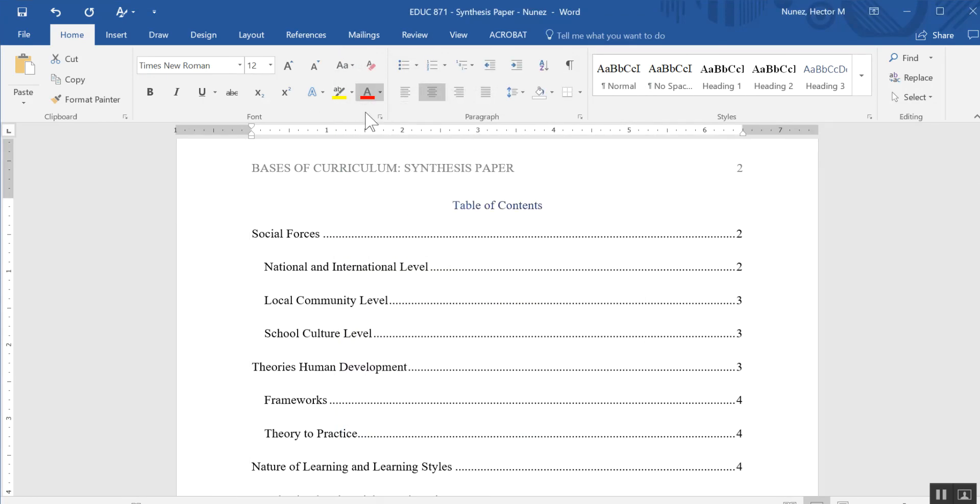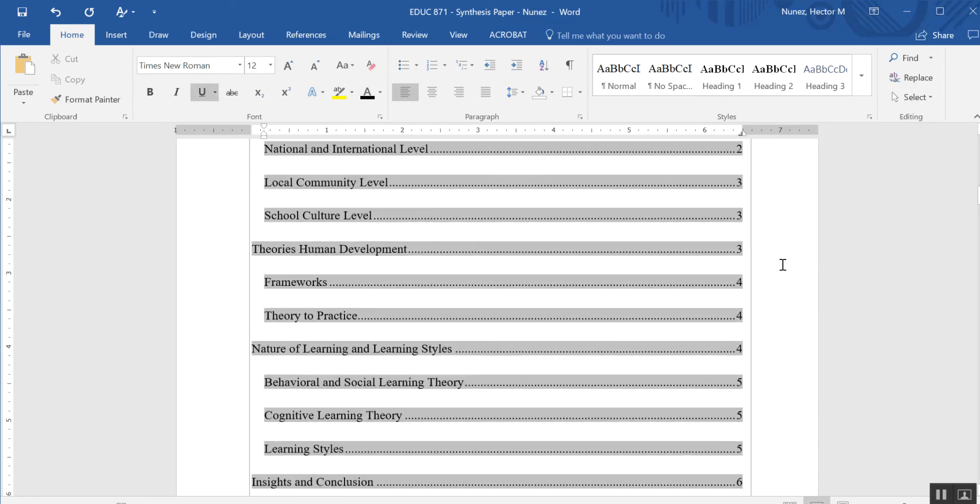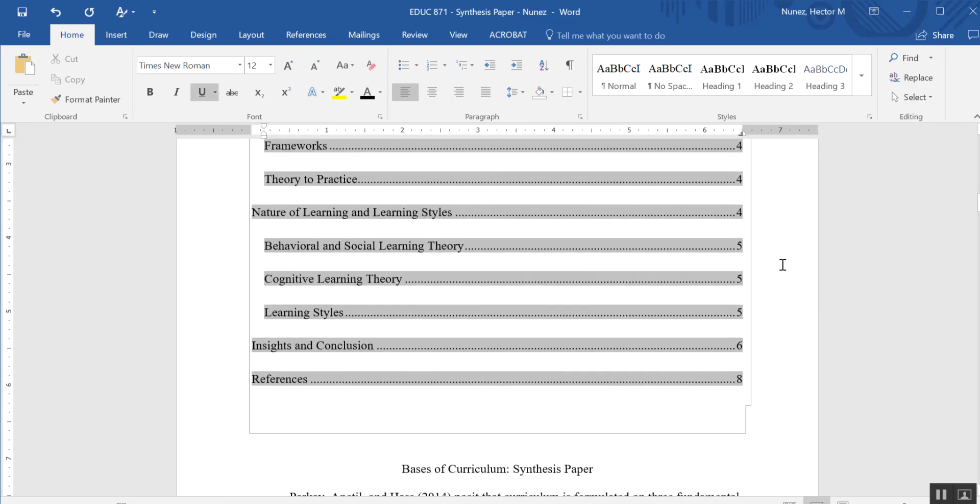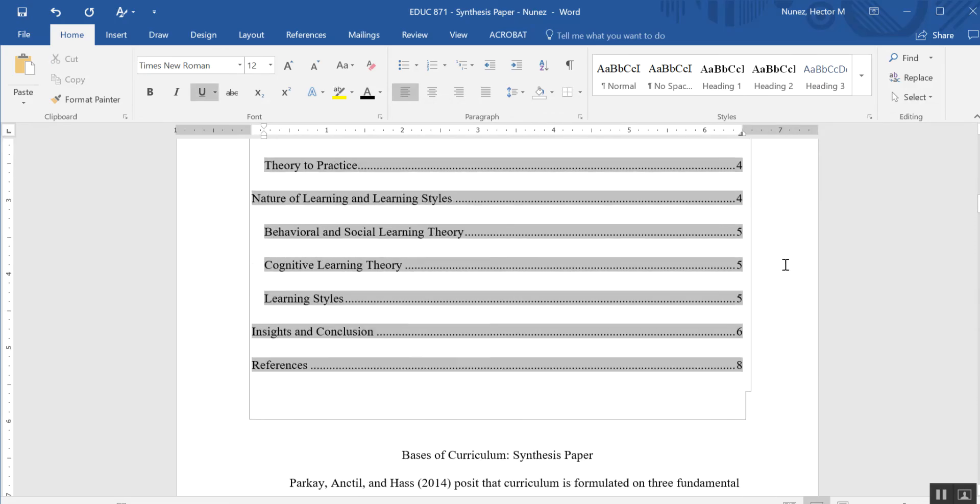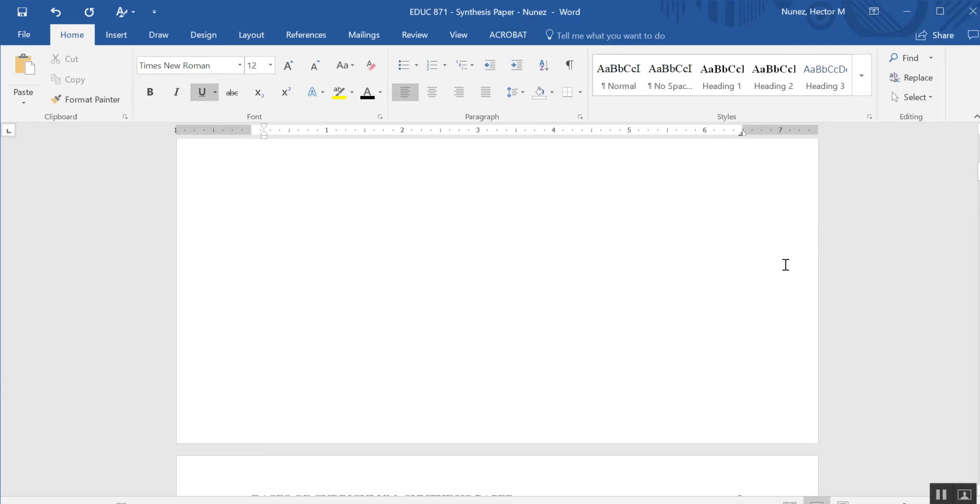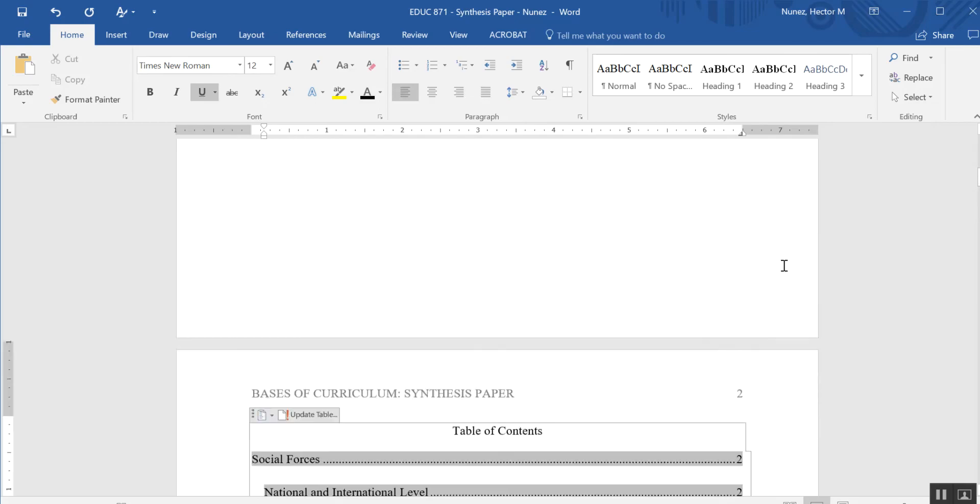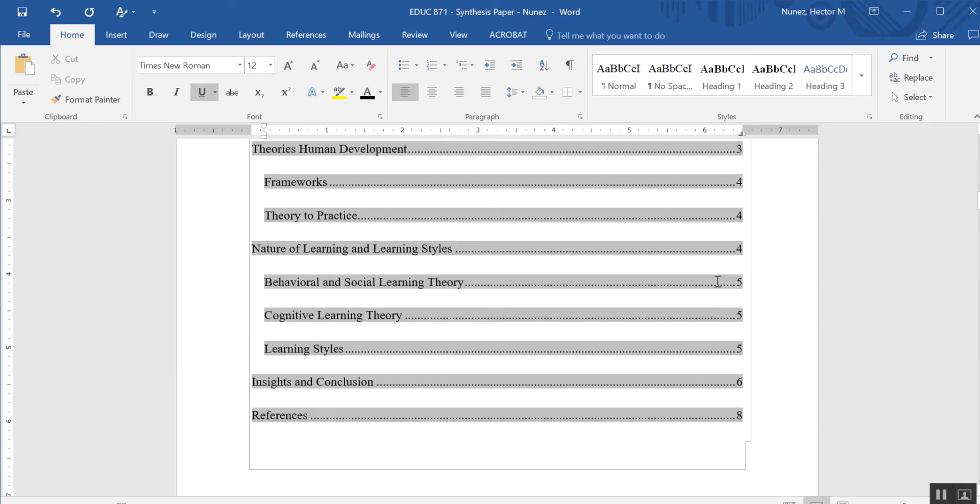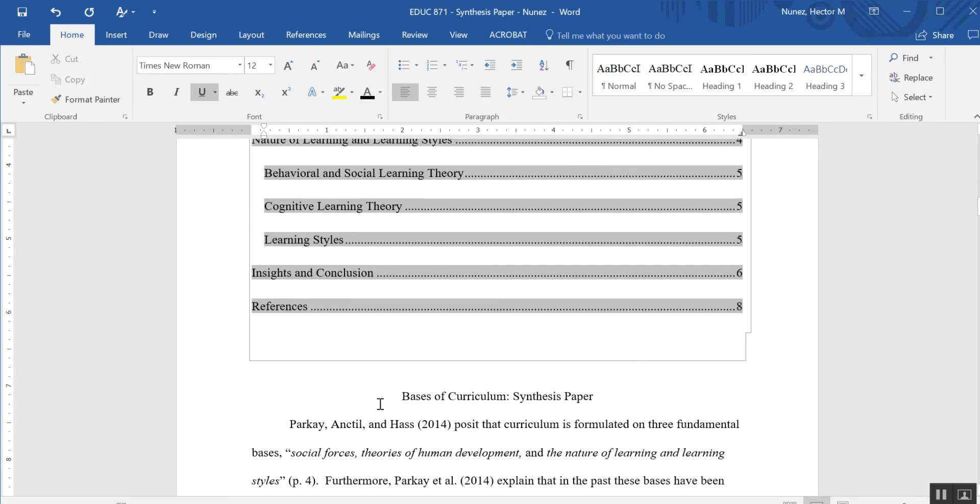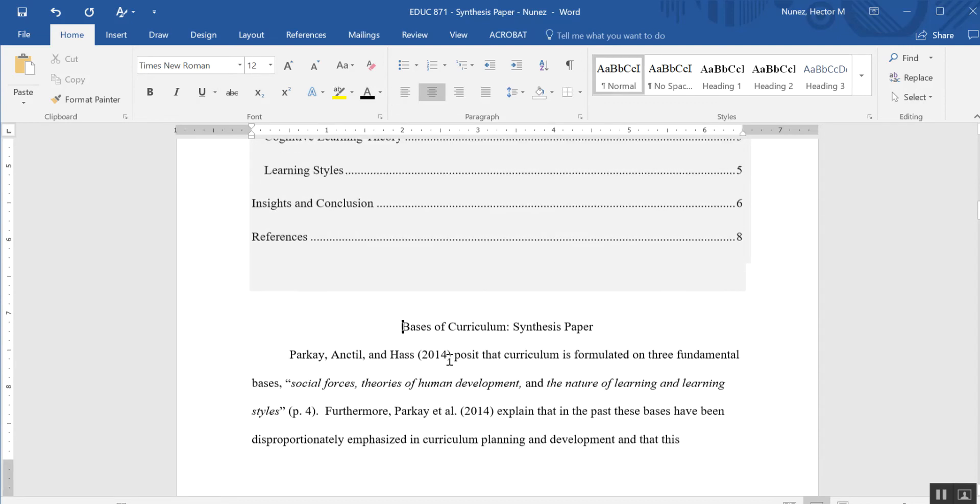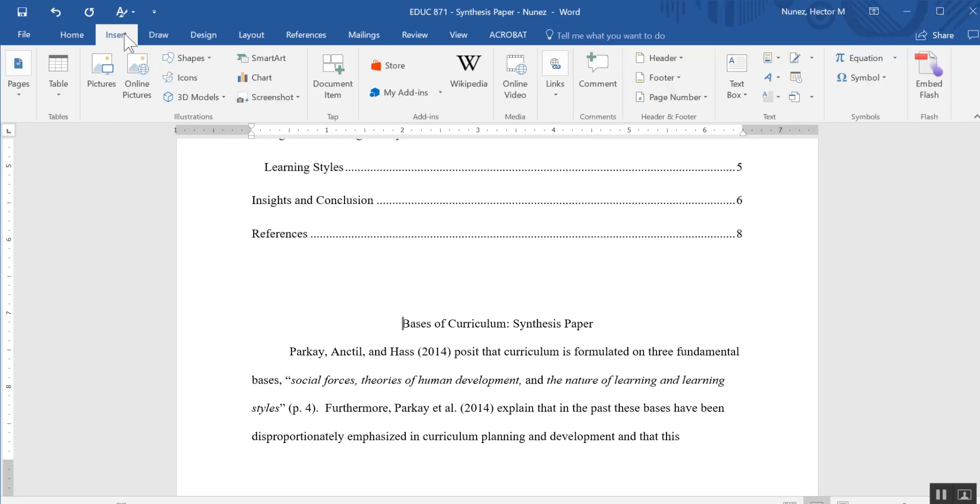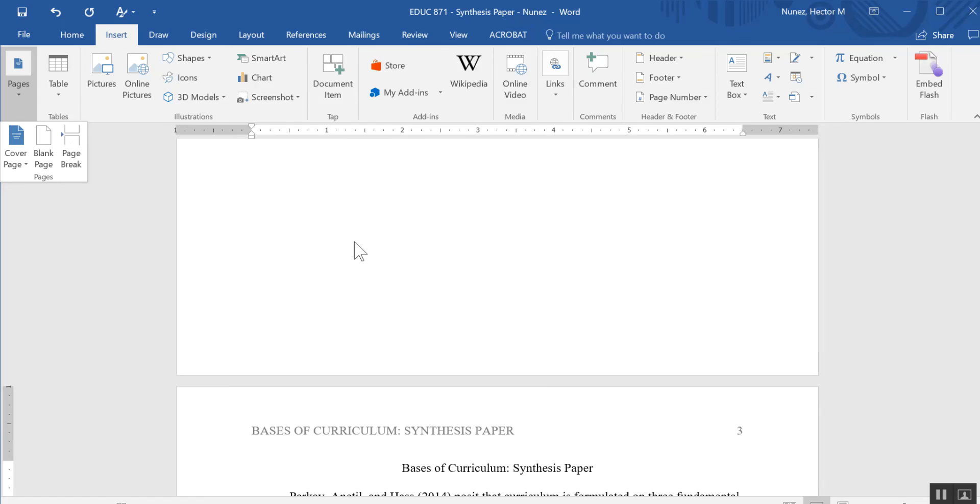So there you have it. Now you have an automatic table of contents that has been generated into your paper. Now the last thing you're going to want to do is move this to the next page because you don't want this starting on the same page as your table of contents. So I'm going to go to Insert and just insert a page break there.